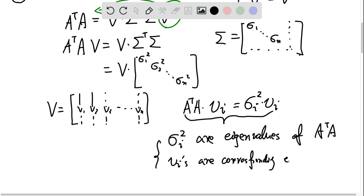So σᵢ² are the eigenvalues of AᵀA, and Vᵢ's are the corresponding eigenvectors. This also shows that the σᵢ's are the singular values of A.